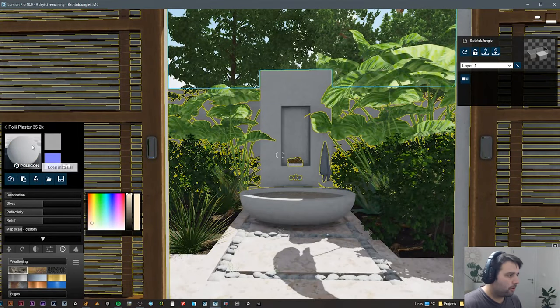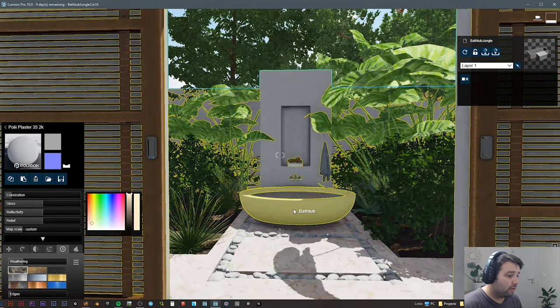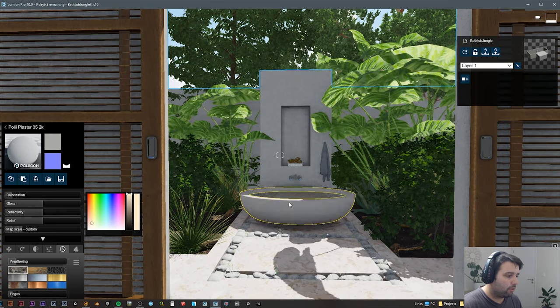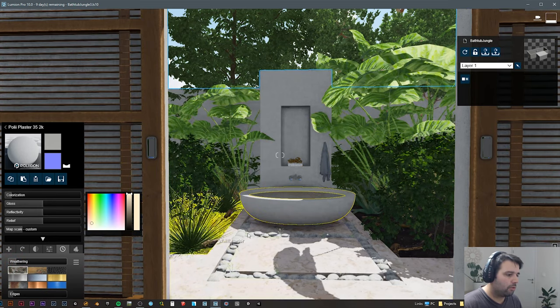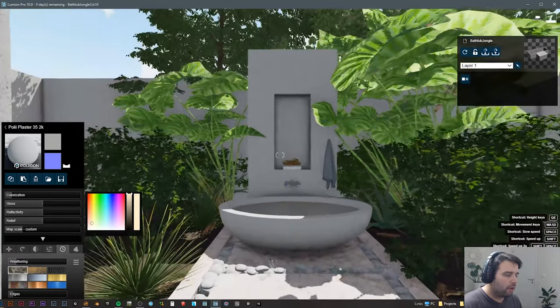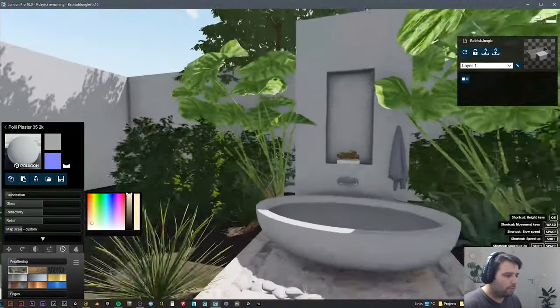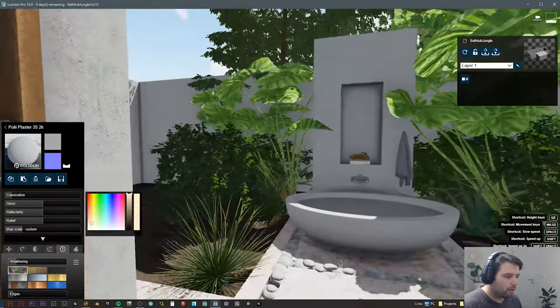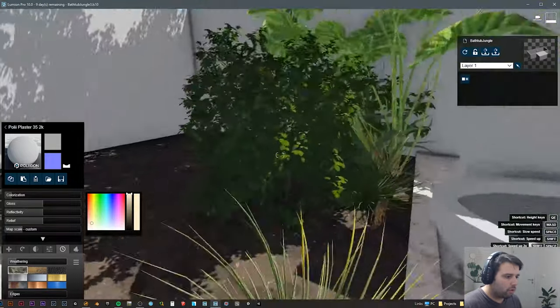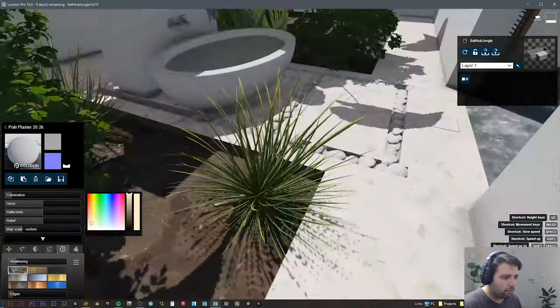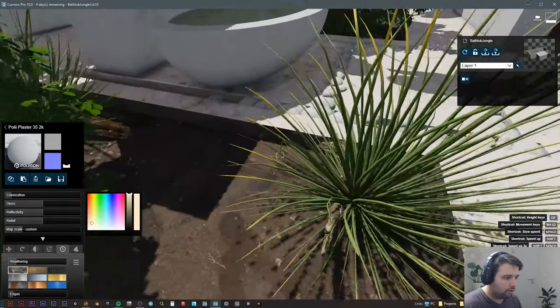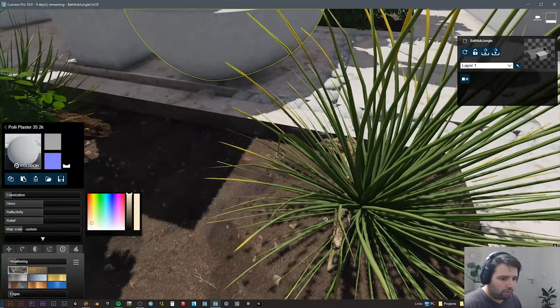For these walls I gave just a plaster material, and I gave the same one to the bathtub but I changed a little bit these properties. A little bit less weathering and I use some of the new features from Lumion 10, which is the displacement maps.